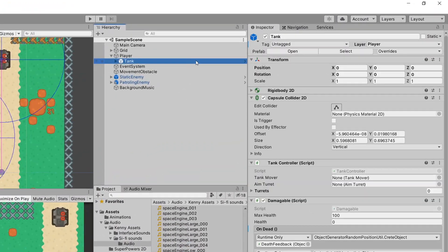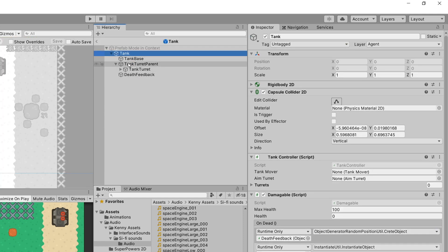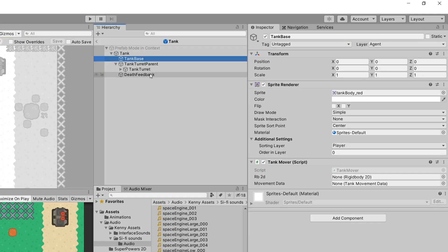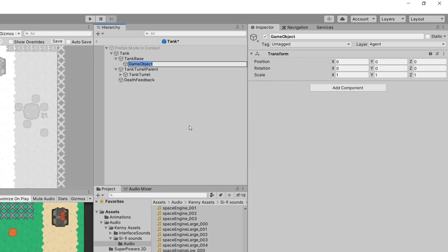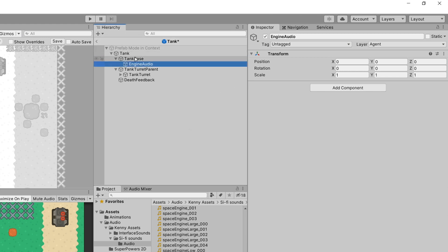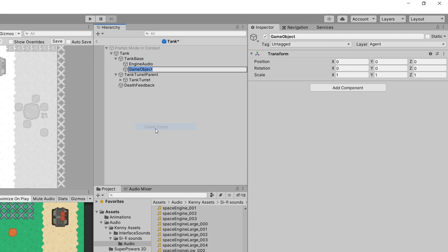I want to implement this for our player, which uses the tank prefab, so I'm going to open the tank prefab. We have our tank base, and I will put the feedback for our tank movement in our tank base game object. I will create two game objects: one called "engine audio" and another called "track marks".